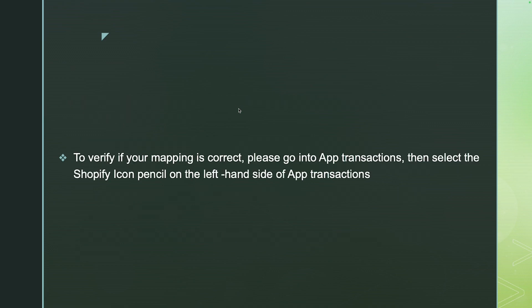To verify that your mapping is correct in Shopify, go to App Transactions. On the left-hand side there is a Shopify icon — click the pencil and it will open up the App Transaction settings on the left-hand side. It will show what bank account you're tracking transactions to and all the accounts that are being routed. For example, Shopify Fees should be going to the Shopify Fees account in QuickBooks, and so forth.